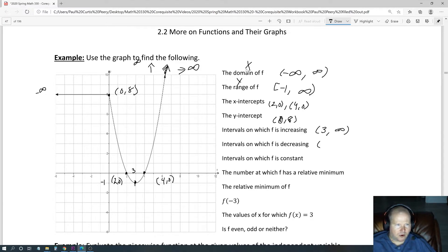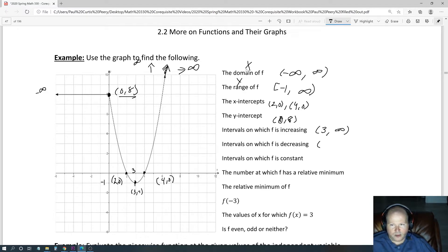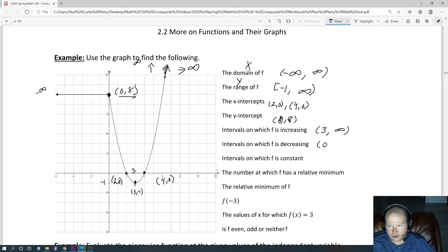What about decreasing? Well, all the way from the (0, 8) point, it is decreasing all the way until we hit way down here, which is the (3, -1) point. So where is it decreasing? When we ask when is it increasing, decreasing, or constant, it's asking for the x values. So from the x value of 0, all the way up to the x value of 3, it is decreasing.